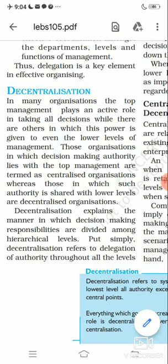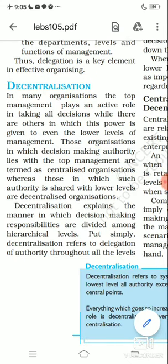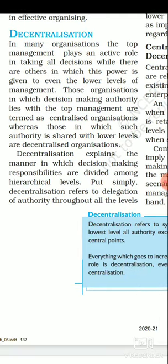Delegation means a downward transfer of authority done by a superior to its immediate subordinate, just for sharing work and reducing burden. The first important element of delegation is authority — the right of every individual to command his subordinate and to take action within the scope of his position. Authority basically refers to the power to command subordinates, and can also be called the right of decision making.